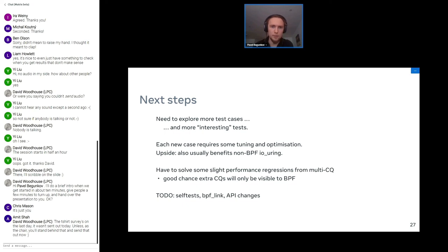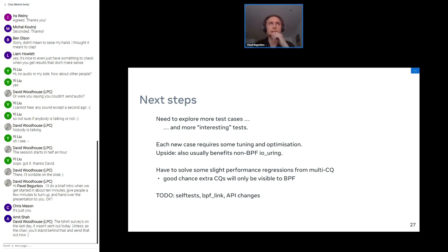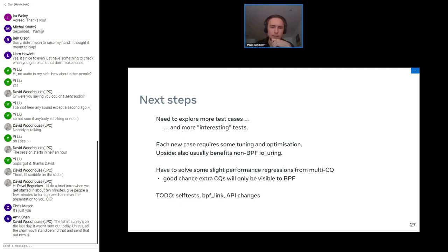Next steps would be to explore new test cases and do optimizations. Each new test case usually brings some ways to optimize the thing. It's worth it today because it usually benefits normal io_uring, non-BPF io_uring as well. So it's a good exercise for us. And there's some backlog left, some stuff on BPF side, and some slight regressions because of multi-CQ which I need to solve first. And that's it.